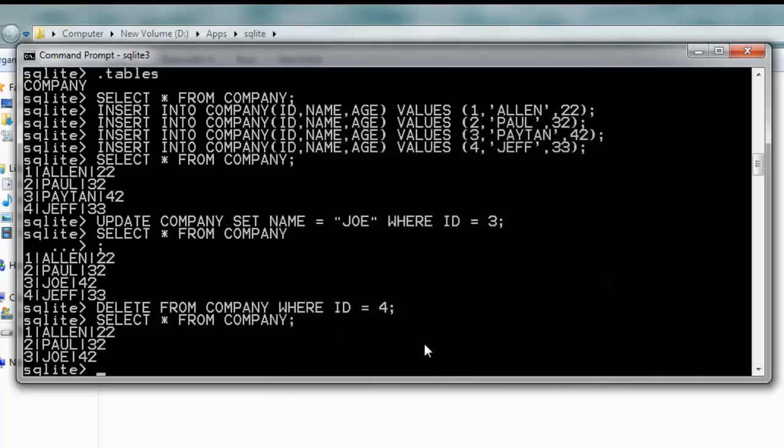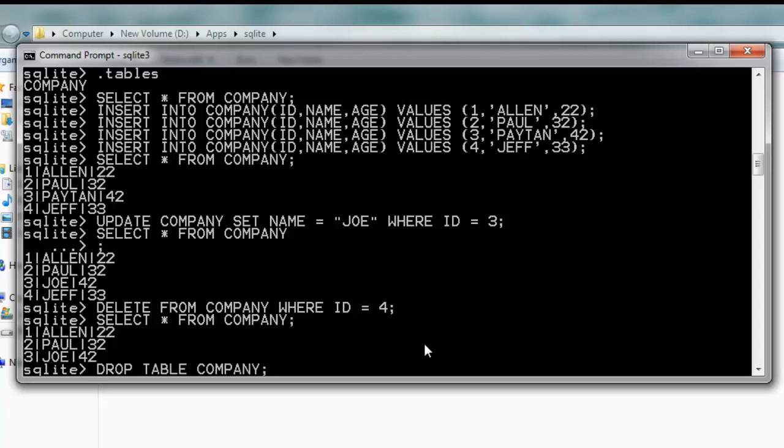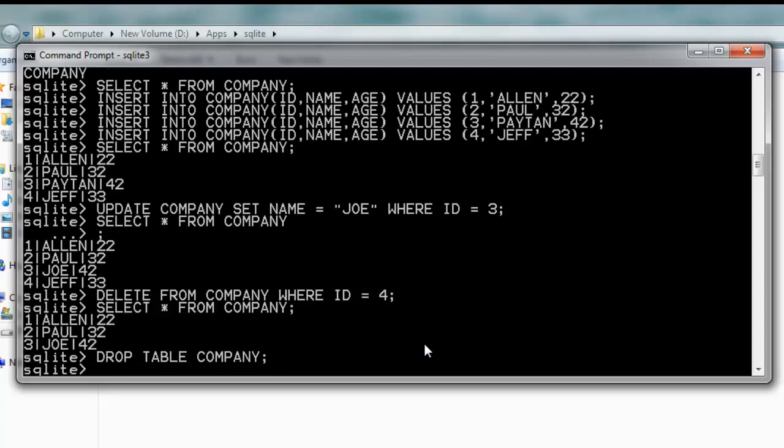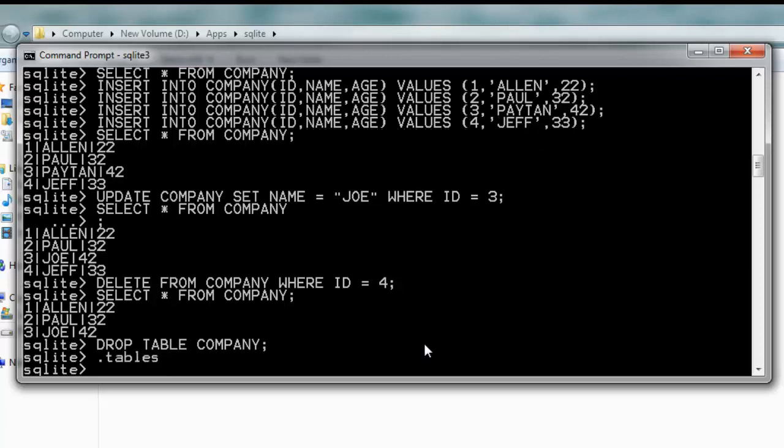Now if I want to remove this entire table, there is a command called DROP. Just type DROP TABLE COMPANY and your entire table will be removed. Let's hit enter and you'll find that there is no table anymore.